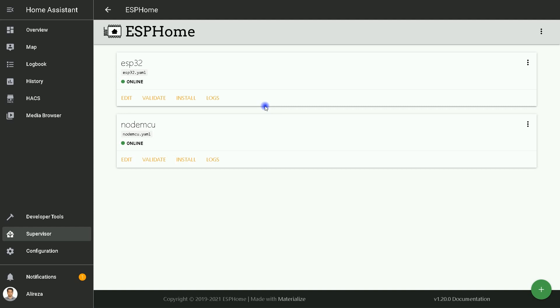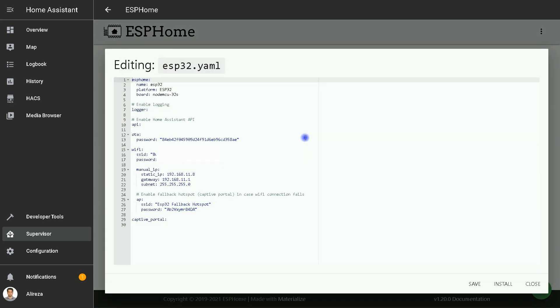From now on, you can add some code to your file by clicking on Edit, then adding your desired code to use the board as a switch or connecting sensors to it, then save it and install it to the board.